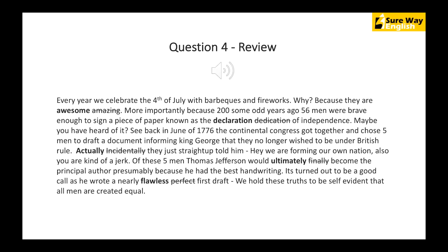How many of these words did you highlight correctly? Some of them have similar or the same meaning. Where you say 'amazing', you can also say 'awesome'. 'Ultimately', 'finally', 'eventually' are similar words with the same meaning. 'Flawless' means 'perfect'. That's also what you have to keep in mind — sometimes if you're not careful, you'll assume a word is right because it seems to fit as it is written. For example, 'Thomas Jefferson would finally become' — looking at the text alone, there's nothing wrong. But only when you listen properly are you able to find the difference. So once again: pay attention to each and every word.